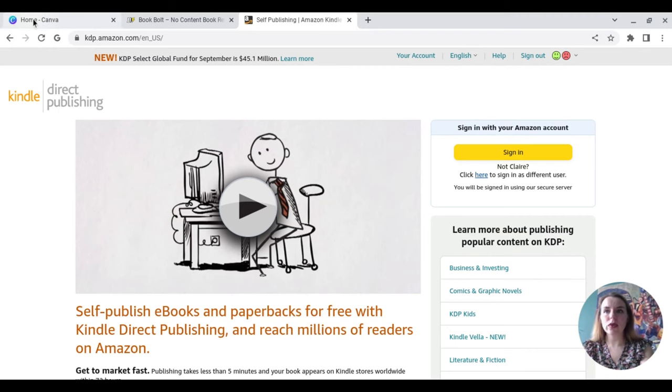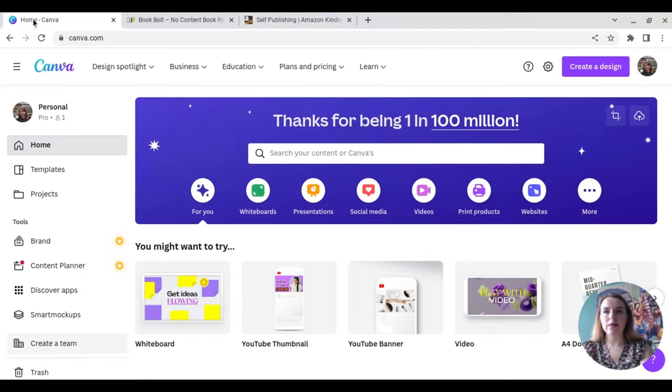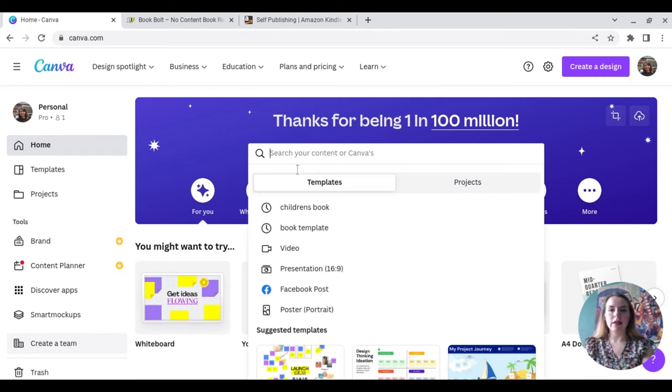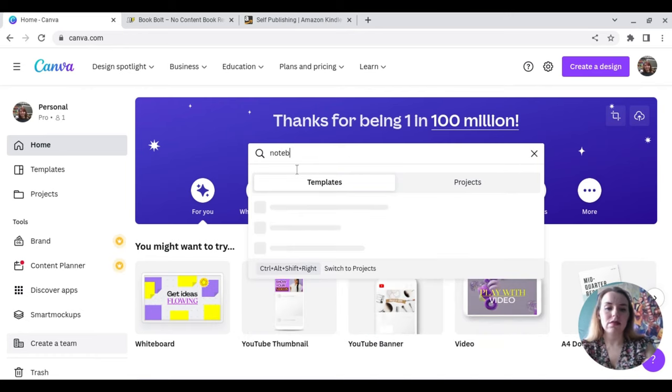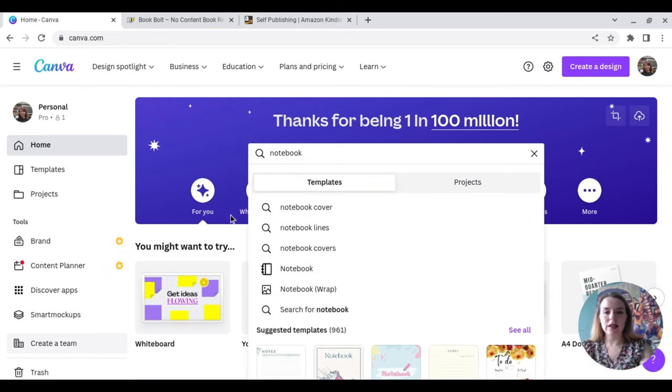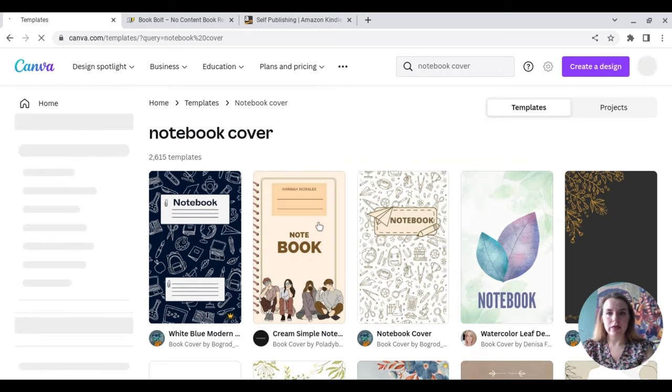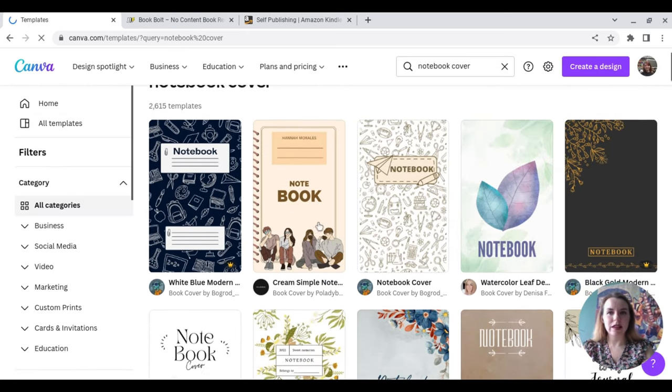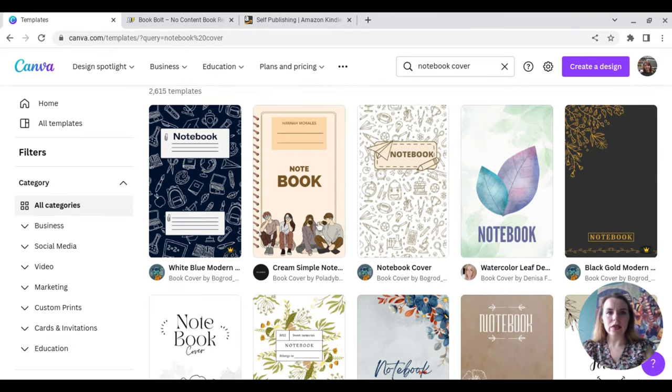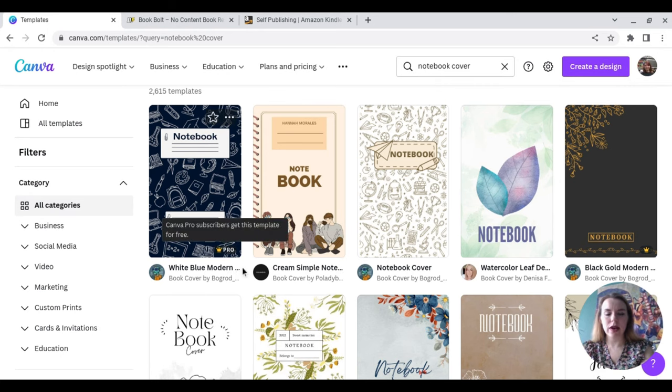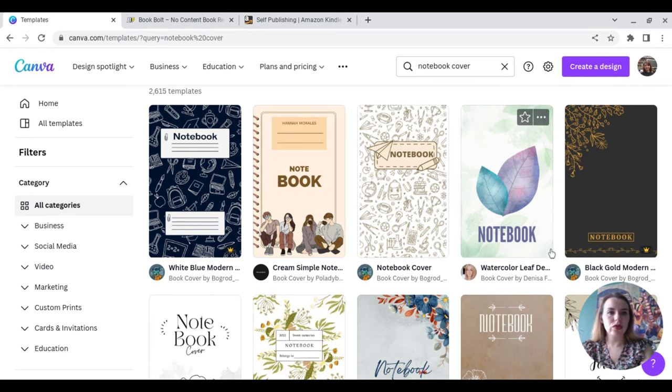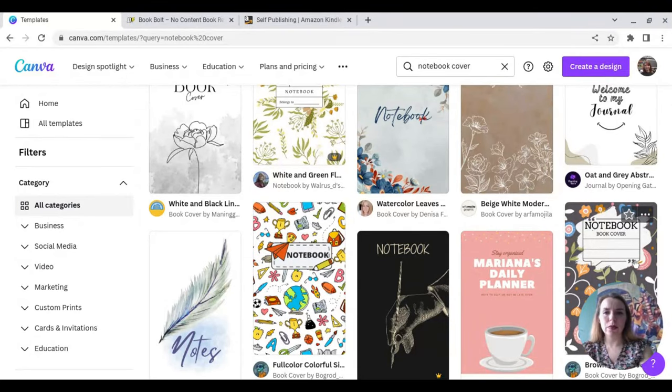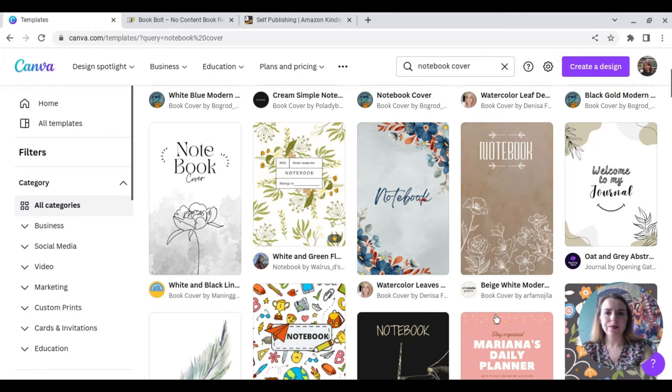Anyway, let's dive right in. So first of all, let's go over to Canva. Canva is really incredible, so basically you can type in notebook. That's what we're going to be creating today. We're going to just do the notebook cover, and it's going to bring up so many different options, and then basically we can personalize these.